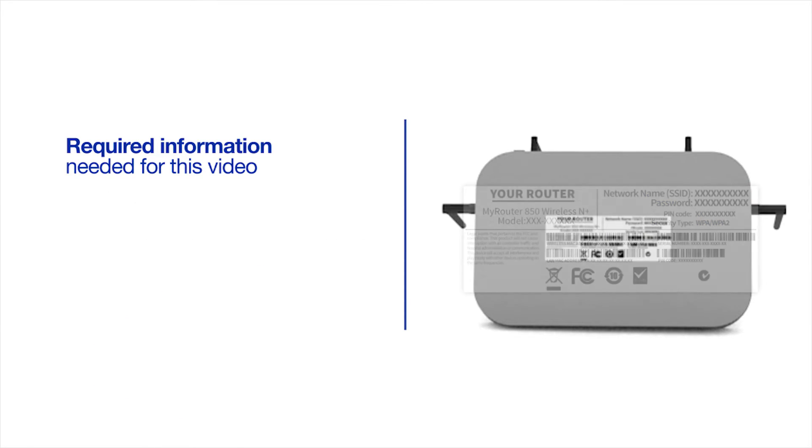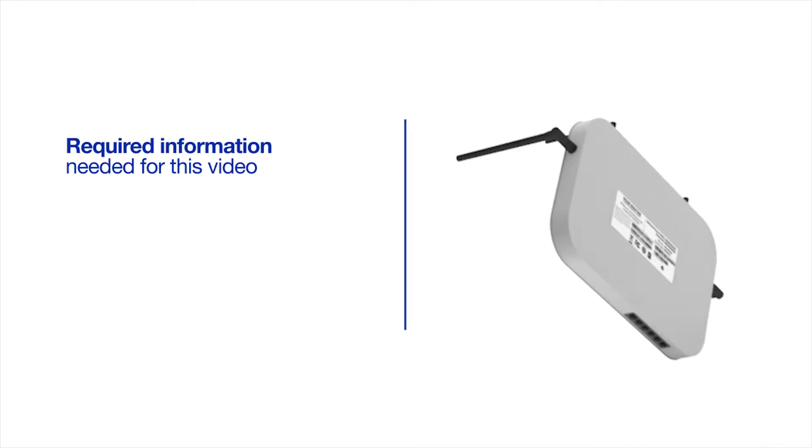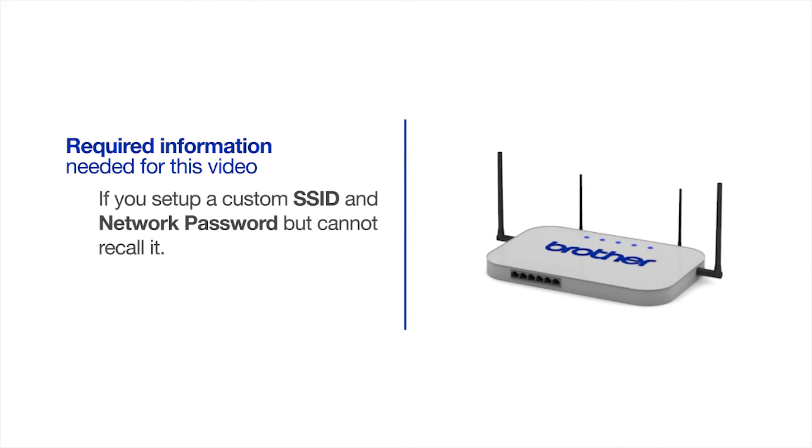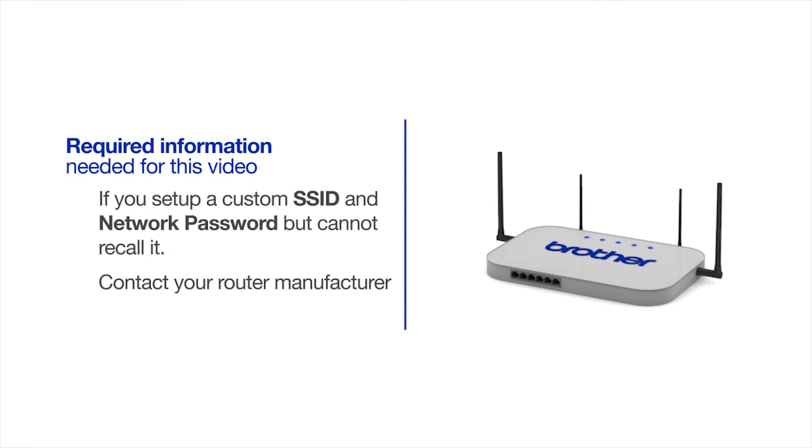You will also need administrator rights. If you've set up a custom SSID and network password, and cannot recall this information, please contact your router manufacturer. Setup cannot be accomplished without this information.